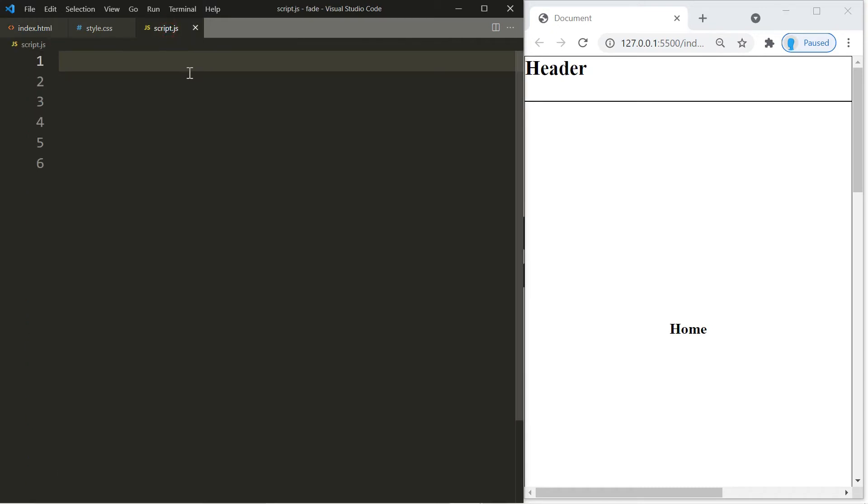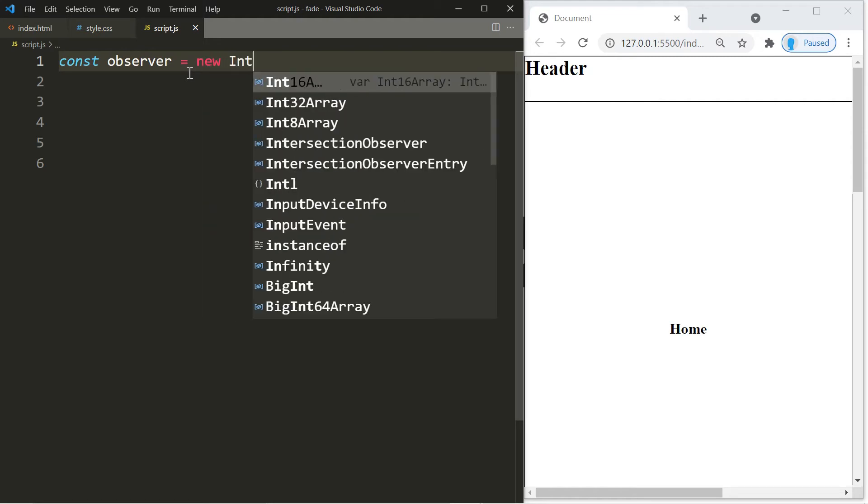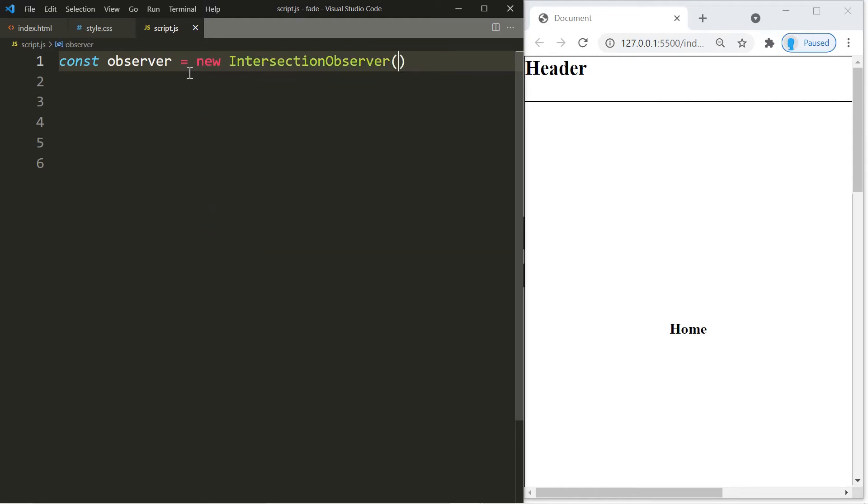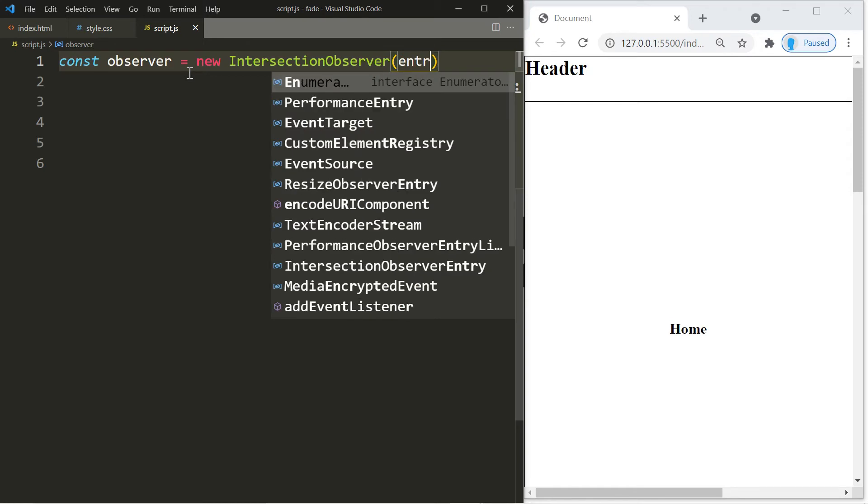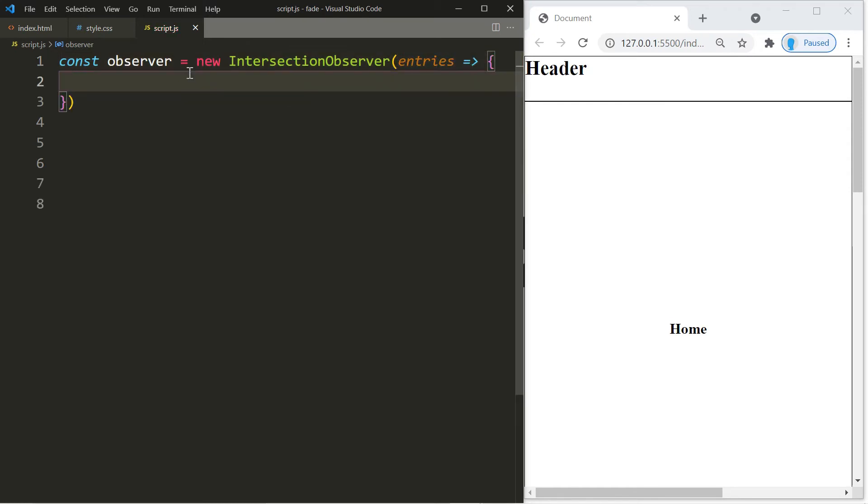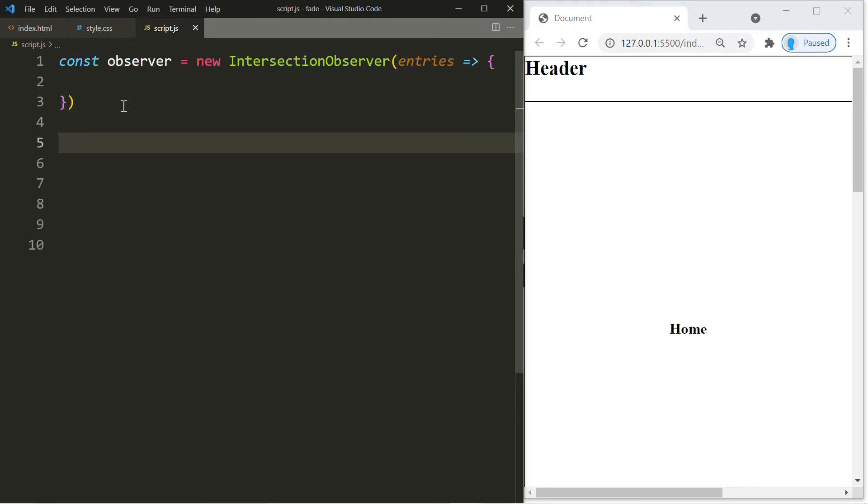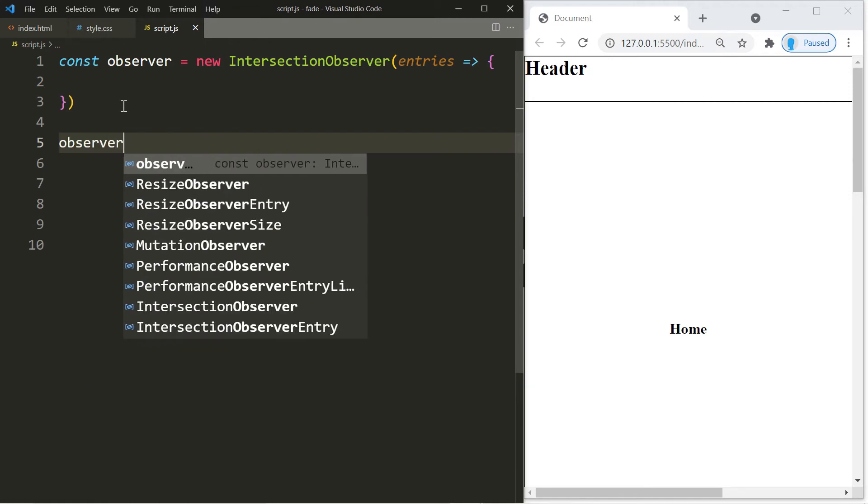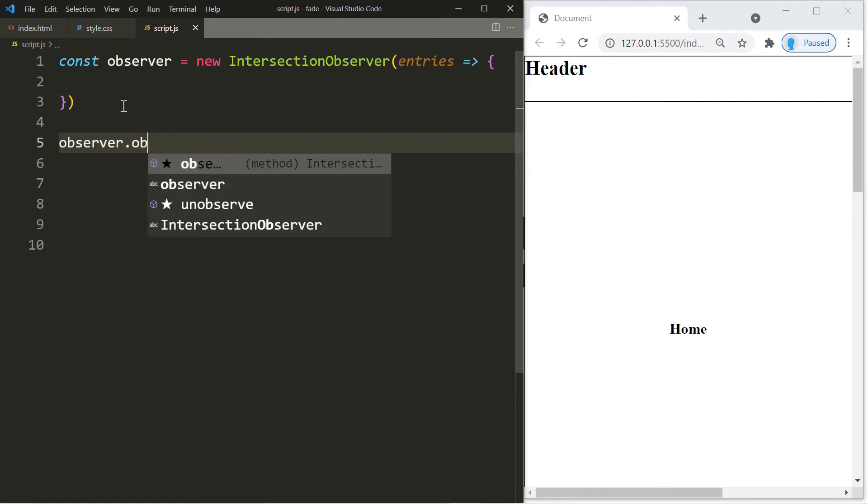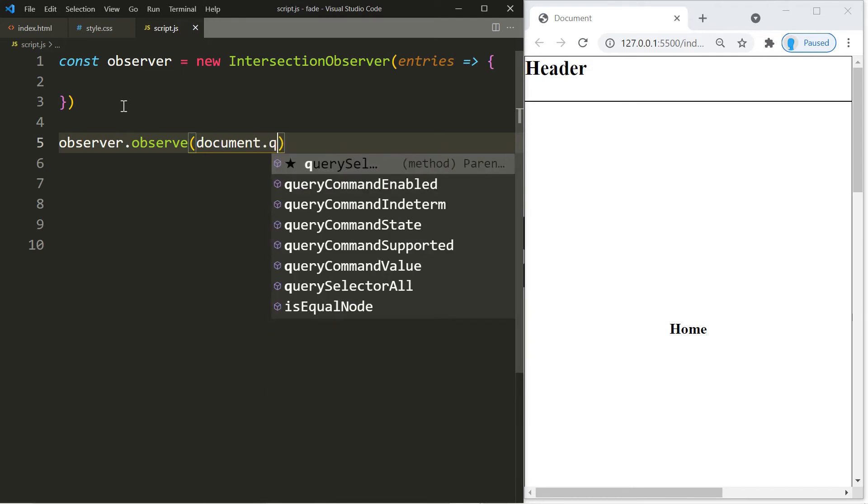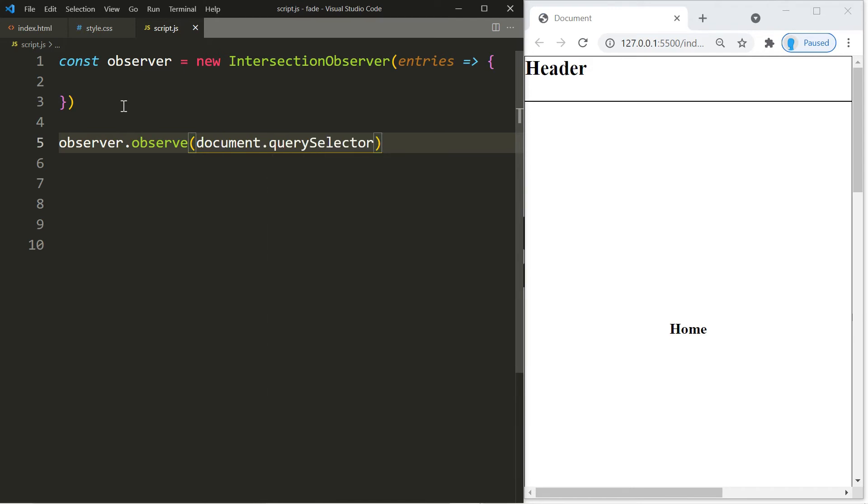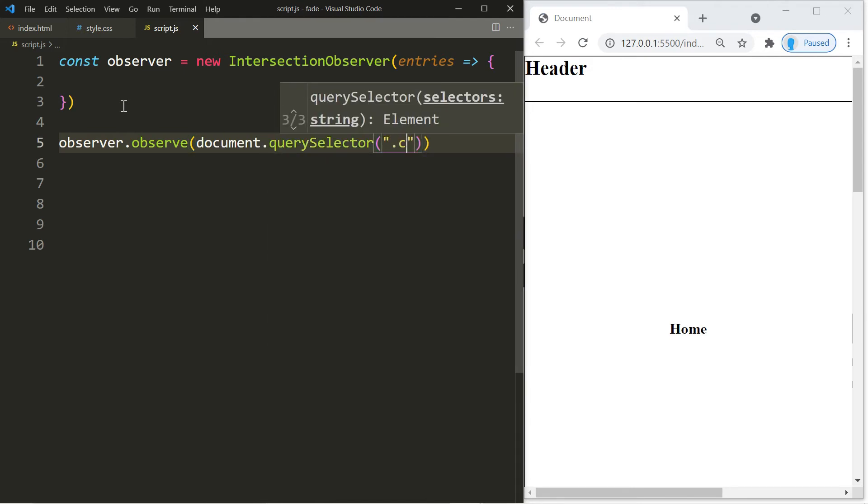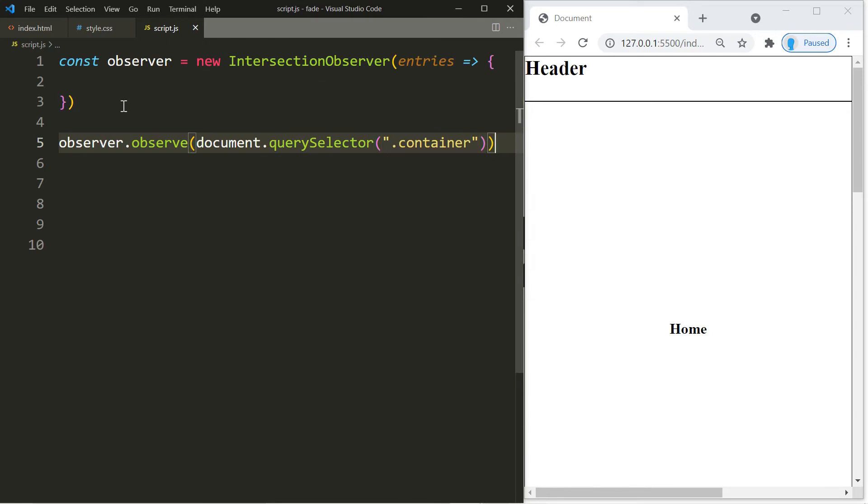The way we're going to do this is with a class called Intersection Observer. So we're going to store it in this variable called observer. Let's type in Intersection Observer. Before we add the classes back we have to indicate which class we're looking out for. So we're going to use observer.observe and in here we're going to use document.querySelector and let's include the container class.